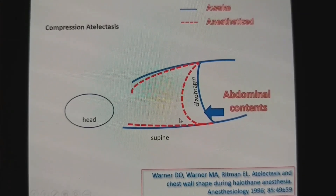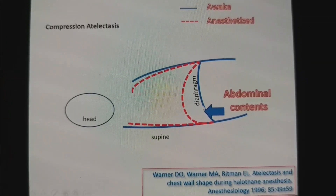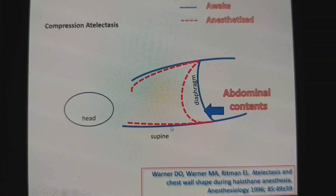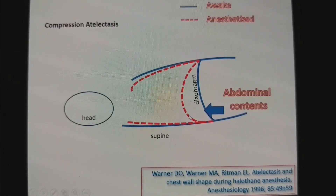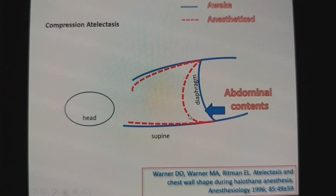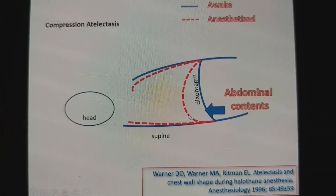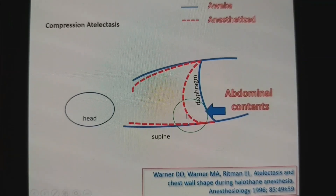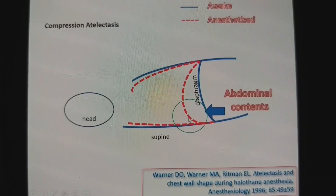Once you deliver positive pressure ventilation, the compressed dependent area is registered for ventilation — but where does ventilation preferentially go? To the non-dependent area, meaning ventilation is less in the dependent region and perfusion is more there.